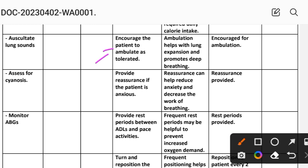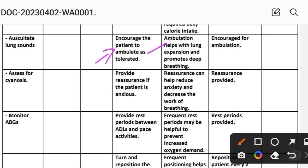Intervention 3: Encourage the patient to ambulate as tolerated. Rationale: ambulation helps with lung expansion and promotes deep breathing. Implementation: encourage ambulation.